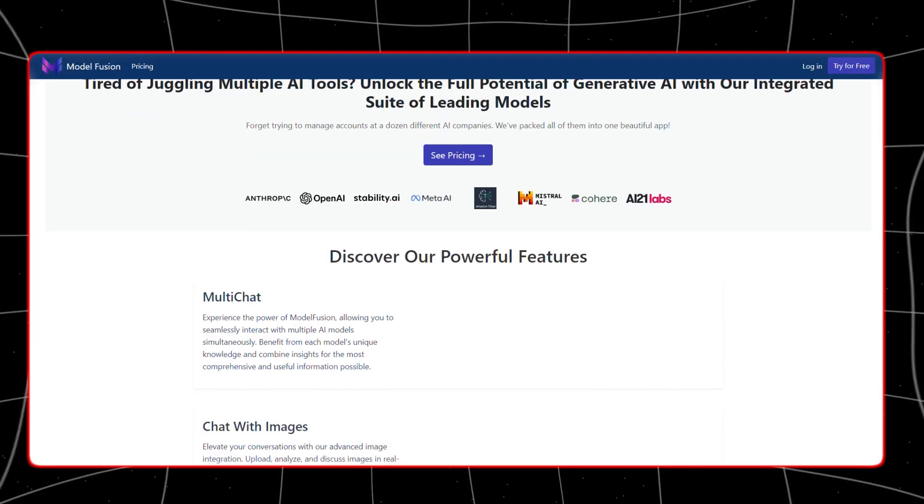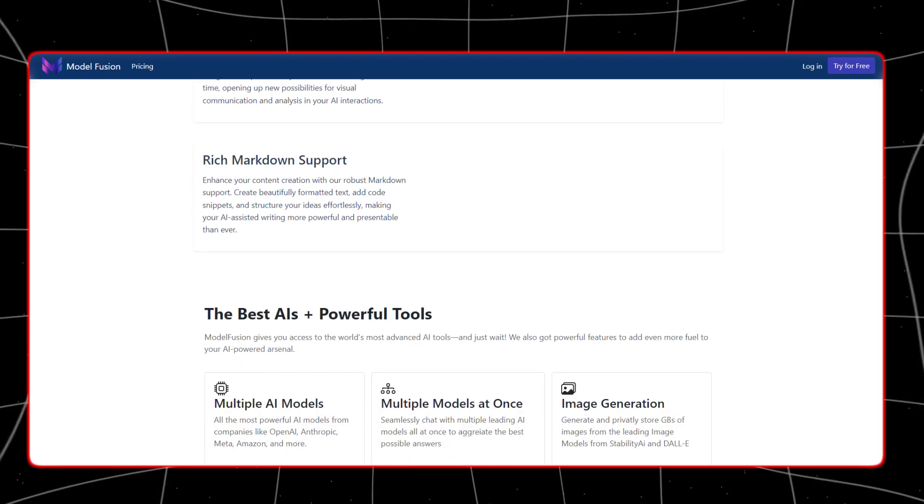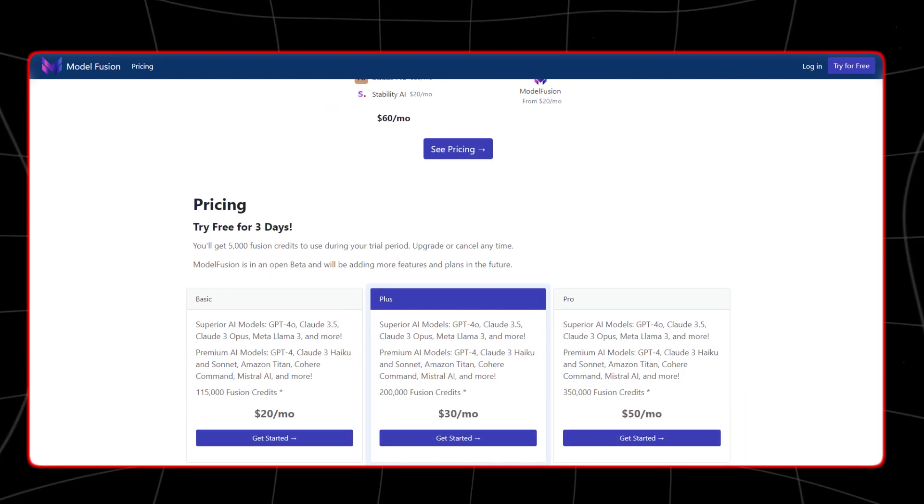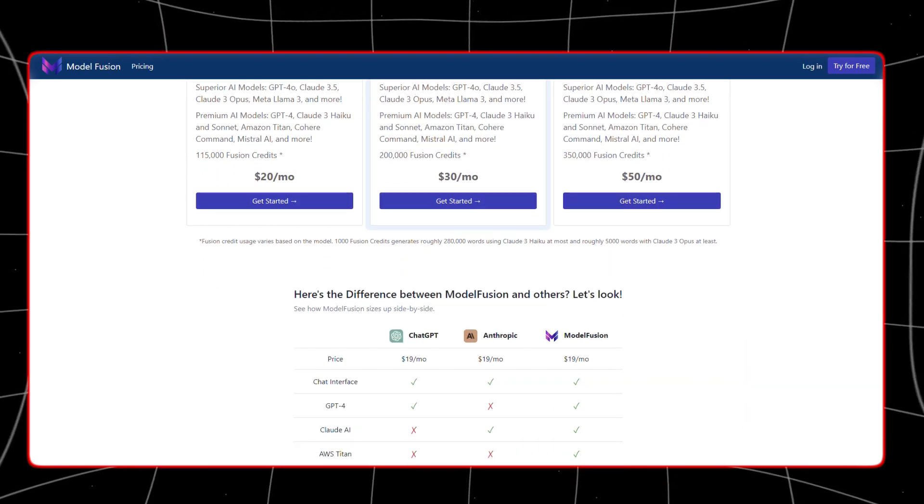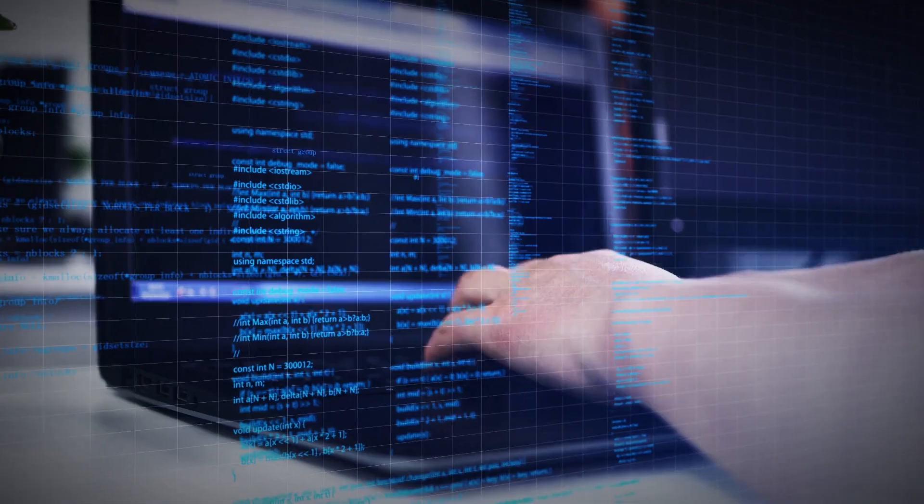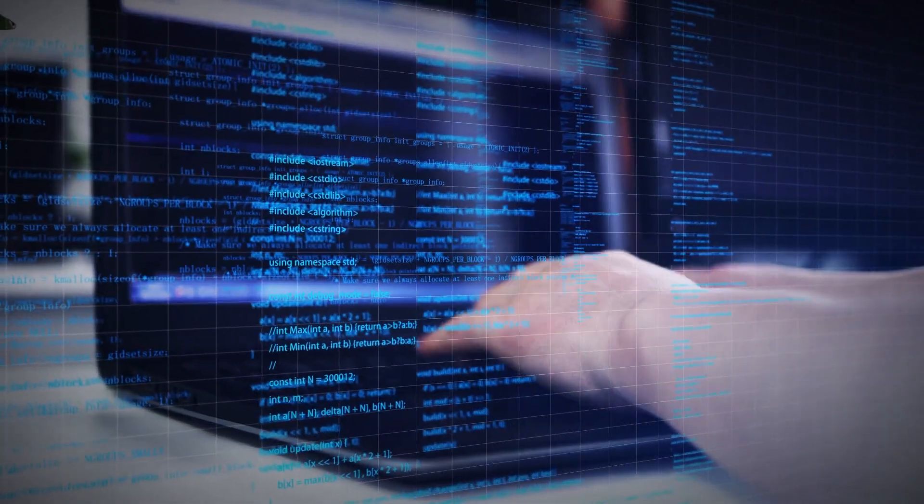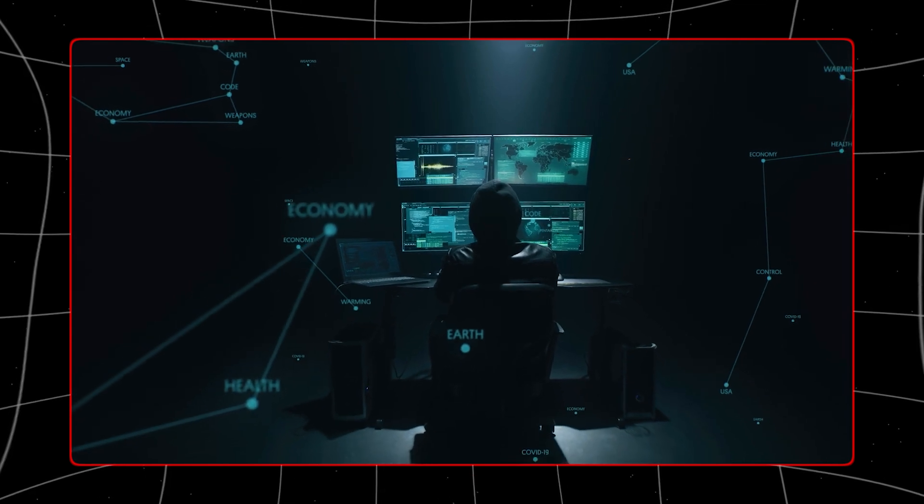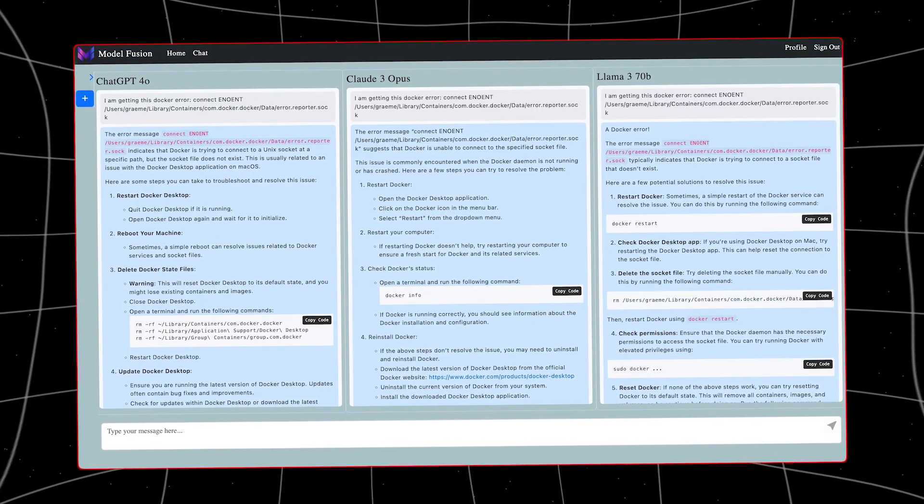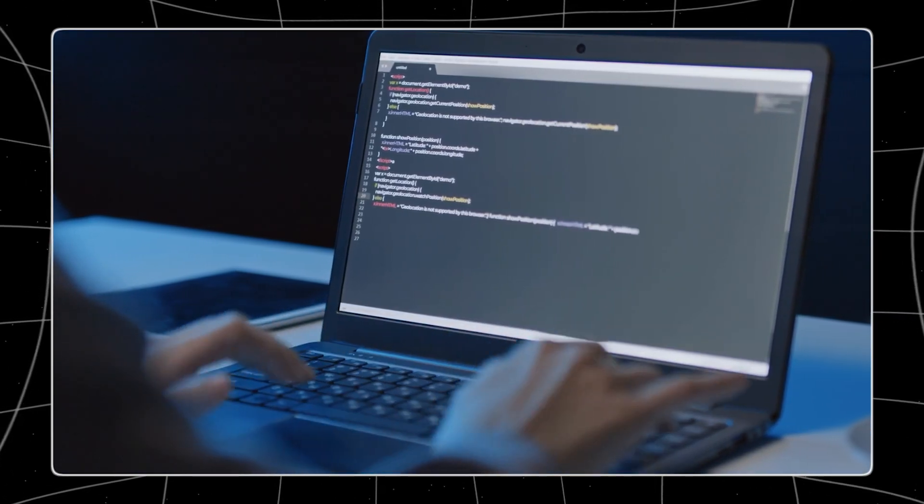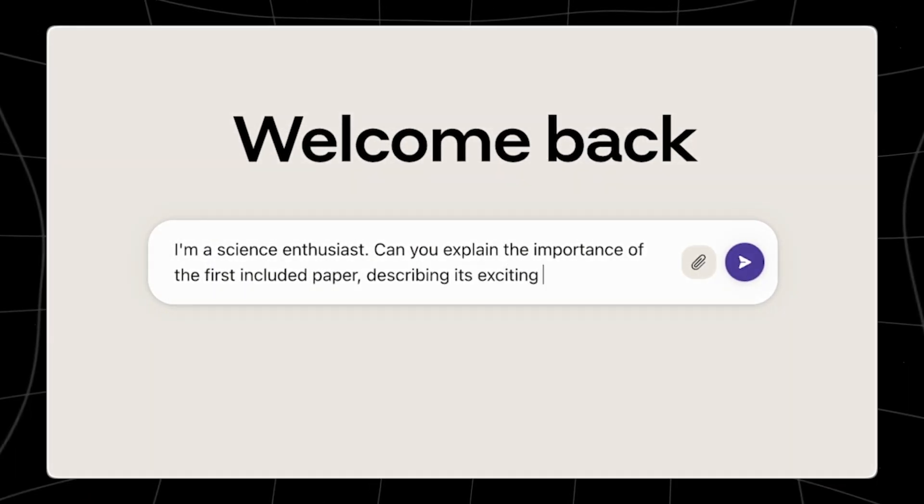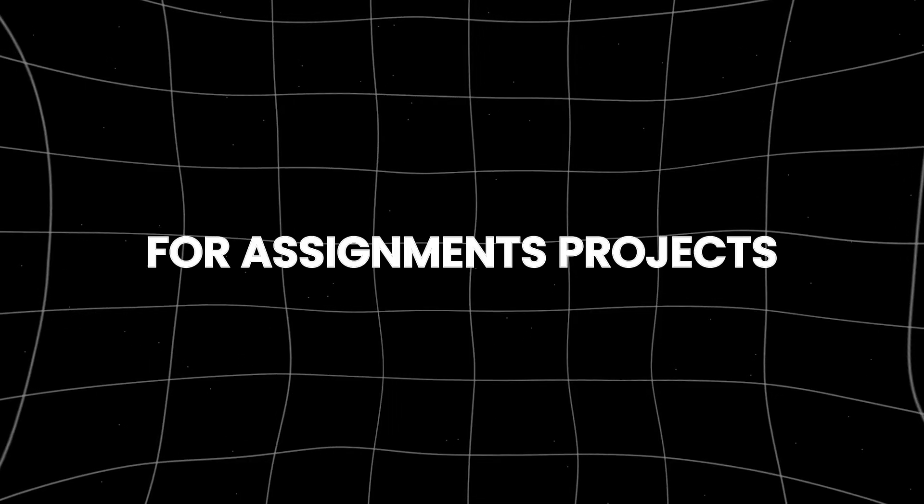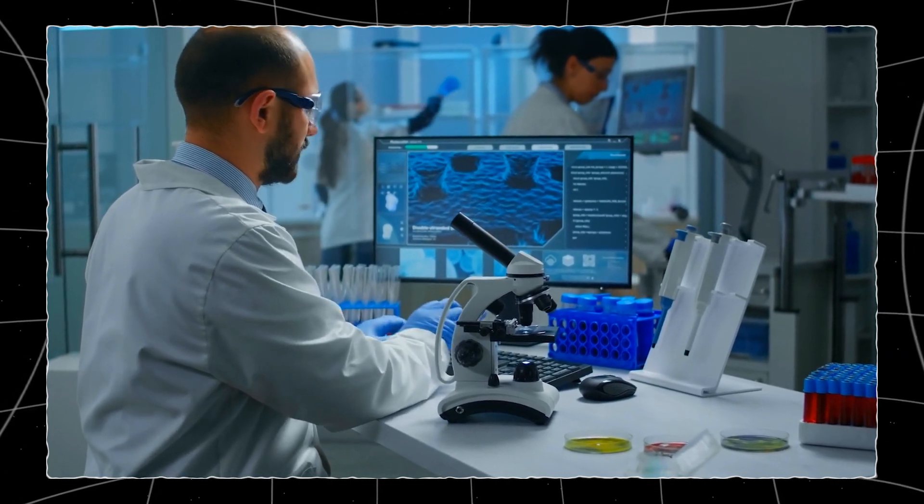MultiChat's versatility makes it invaluable across various domains, offering a wide range of benefits. For educators and students, MultiChat provides a dynamic tool for accessing diverse information. This can significantly enhance learning experiences by exposing students to various viewpoints and data sources, fostering critical thinking, and a deeper understanding of complex subjects. Teachers can use MultiChat to develop comprehensive lesson plans and answer student queries with rich, well-rounded information. Students, on the other hand, can leverage this tool to conduct thorough research for assignments, projects, and exam preparation, ensuring they have access to a broad spectrum of knowledge.